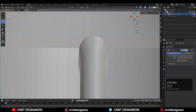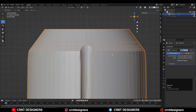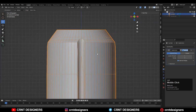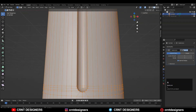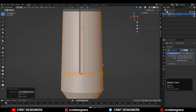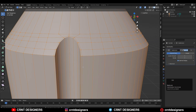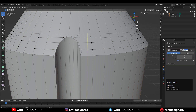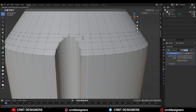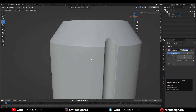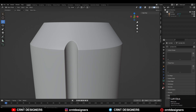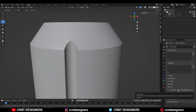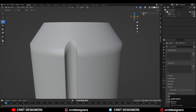Now add the Subdivision Surface modifier. We're facing issues because there are double vertices that weren't merged. Select everything, press M, and Merge by Distance. Two vertices were removed but it still isn't clean, so add a loop cut here. Also, check the normals — turn off Auto Smooth and it looks much better.